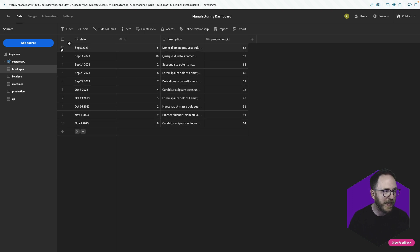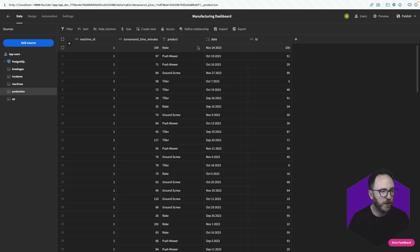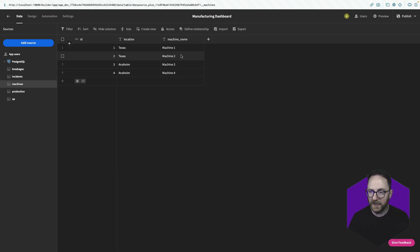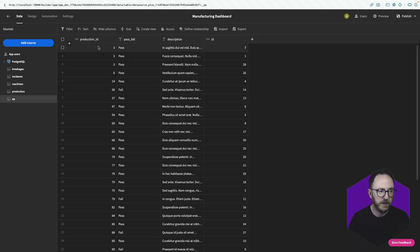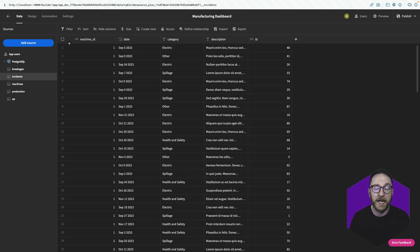I can create, read, update and delete records and that will be represented in the database straight away. As a quick overview: breakages tell us what's been broken and on what production it broke; production has a unique ID, product, date, and links to the machine and turnaround time; machines have an ID, location and machine name; QA links to production and tells us pass or fail; and incidents link to the machine with details about the incident. We're going to write several custom queries that aggregate and select data from these tables. The benefit is that once we've done it, that work doesn't have to be recalculated — just the answers get re-accessed as the underlying data changes.